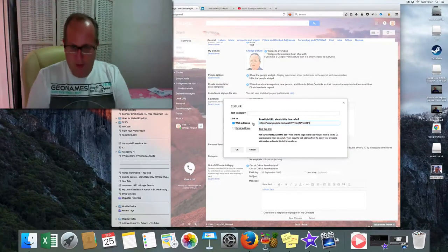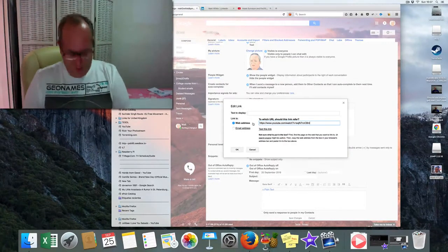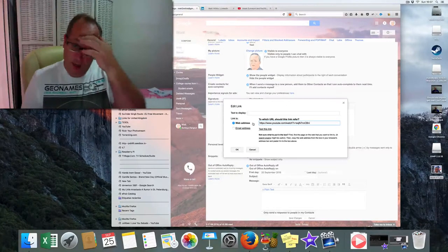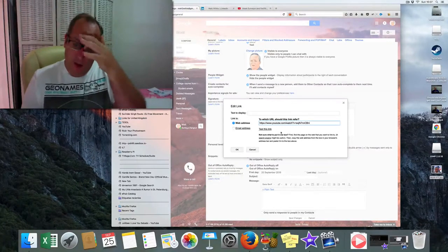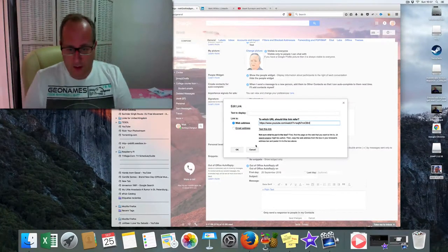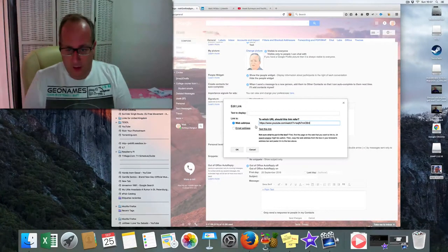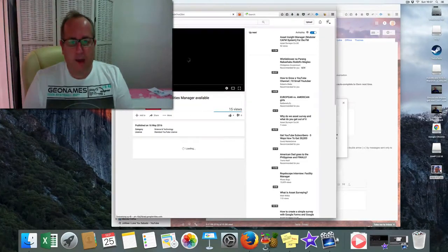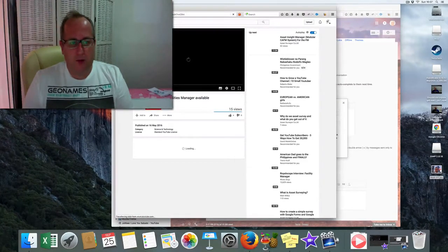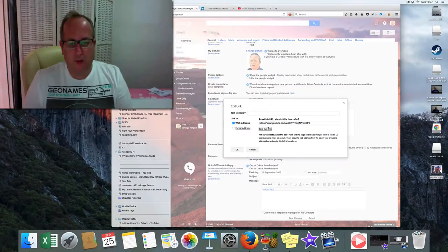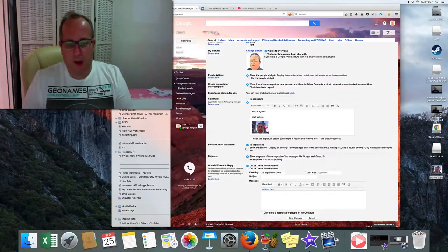Ctrl V, or Command V if you're on the Mac. That's put that link in there. And we want to test it, make sure that it got the right link. There you go, that's gone straight through. So press OK.